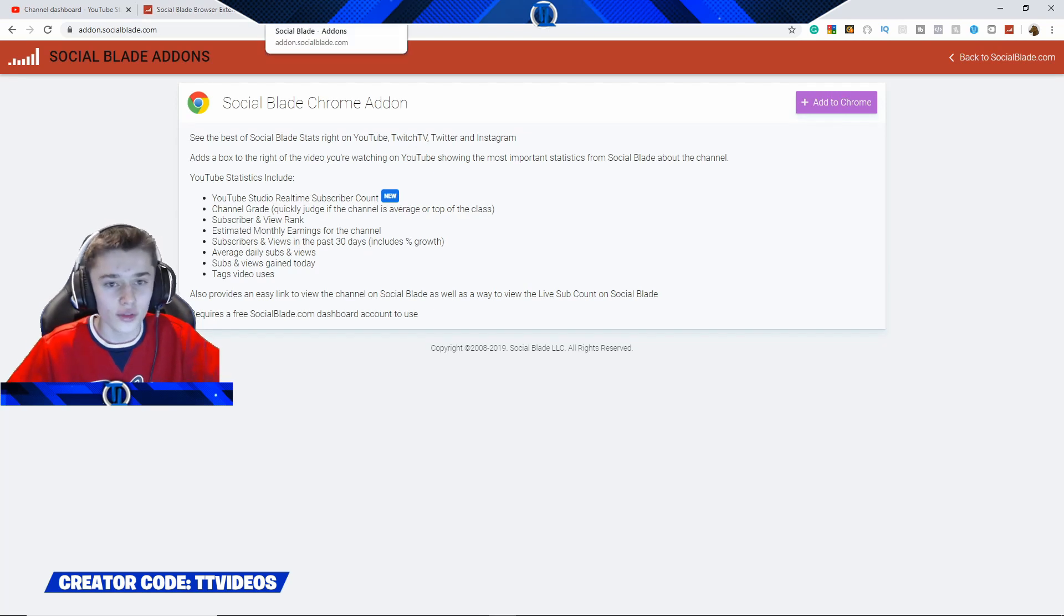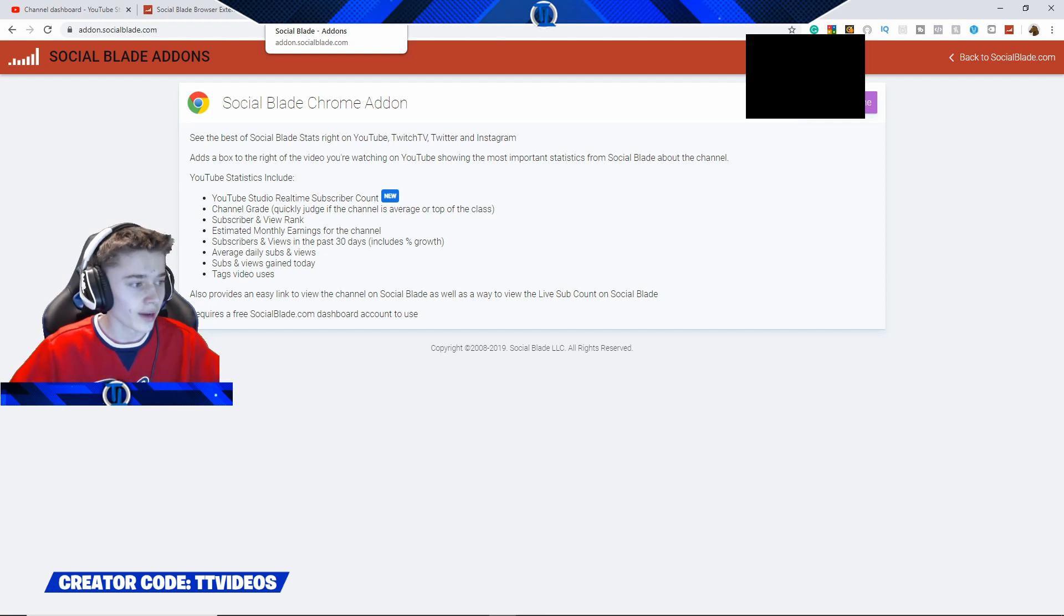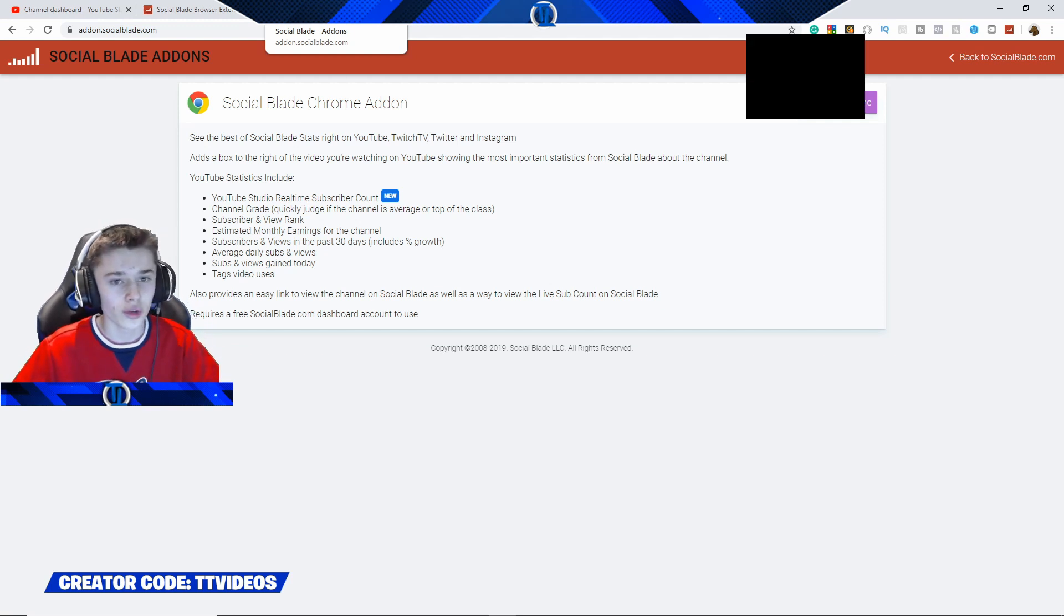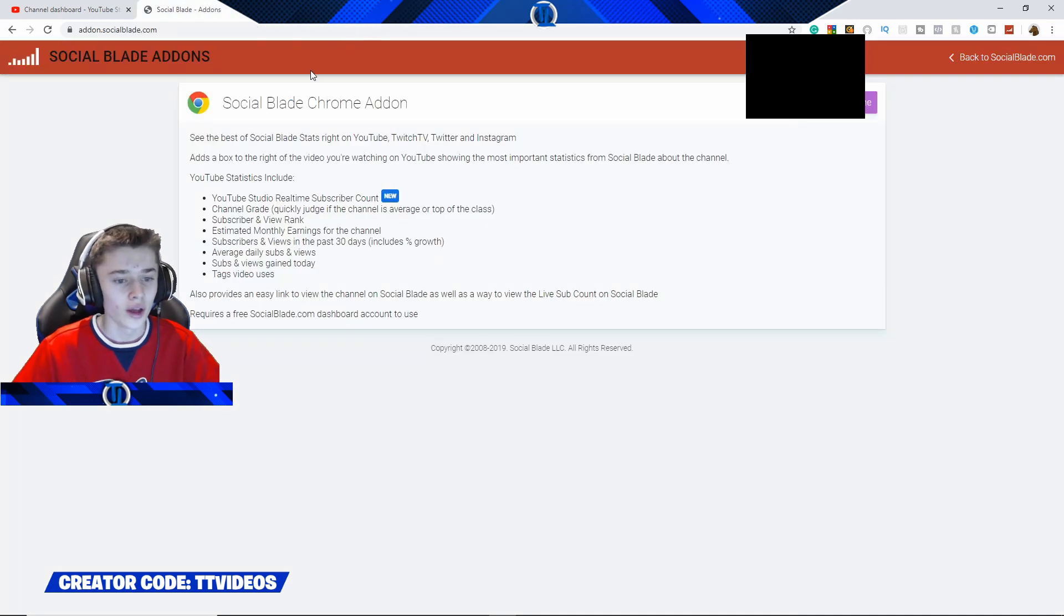After this has been installed and you've logged in, in order to do this you do have to have a Social Blade account. So make sure you create a Social Blade account, or if you already have it, then you are already fine. Once you have already done that, then what you are going to do is head over to your channel dashboard on YouTube.